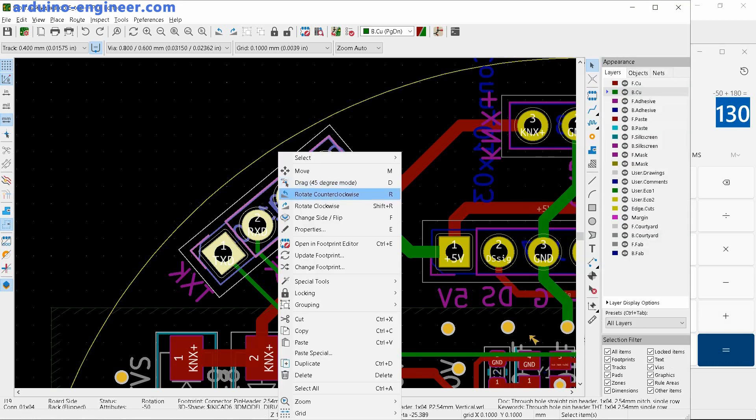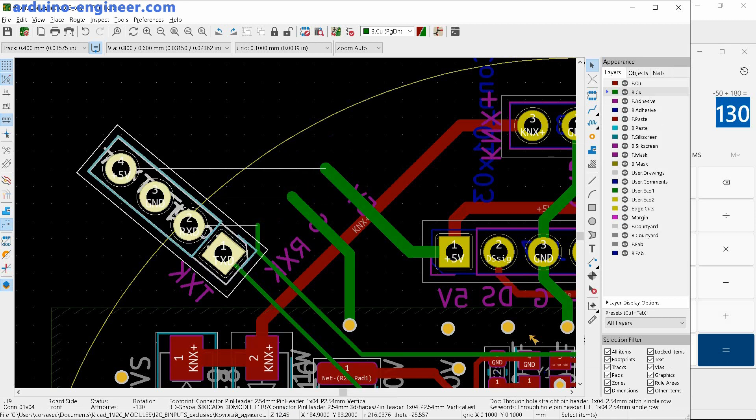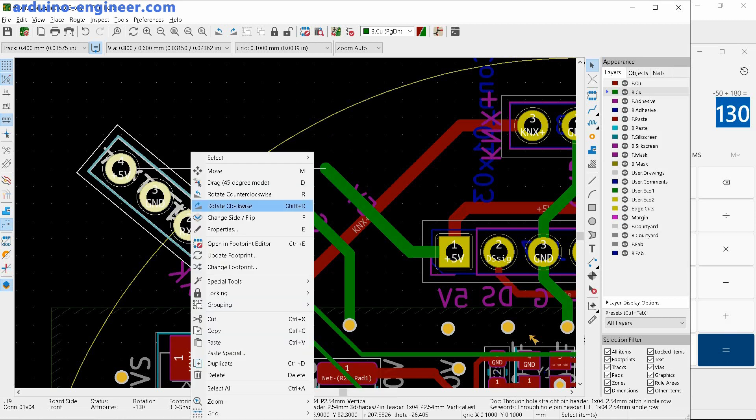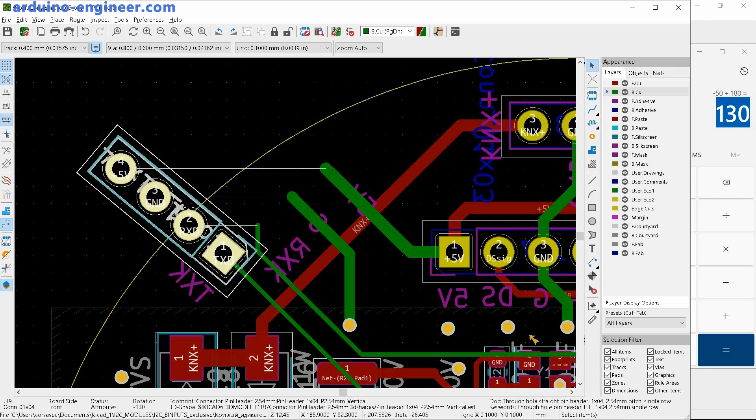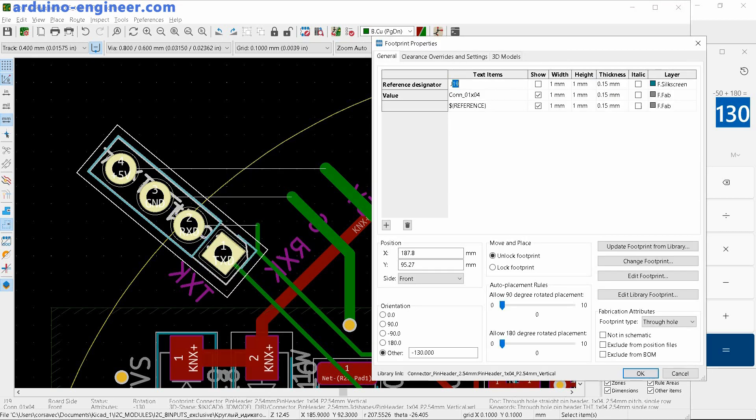Again, right-click on the footprint and select Change Side. Now we press the E key and we get back to the Properties menu, where in the orientation paragraph we change the rotation angle to the one obtained on the calculator.